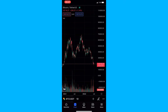How to draw a head and shoulders pattern on the TradingView mobile app. This video is going to be a complete step-by-step tutorial, so if you follow along, by the end of this video you will be able to draw a head and shoulders pattern on the TradingView mobile app.